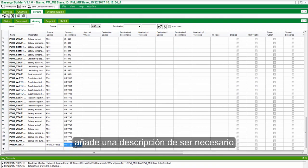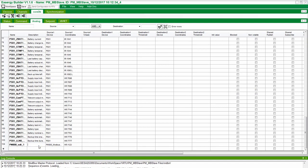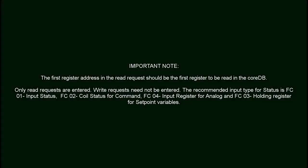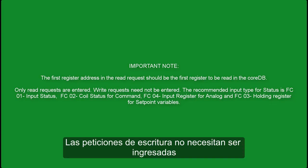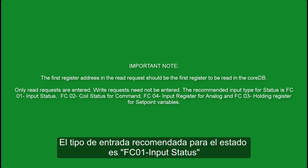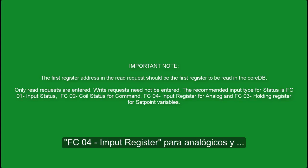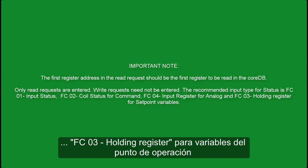Enter a description if necessary. The first register address in the read request should be the first register to be read in CoreDB. Only read requests are entered; write requests need not be entered. The recommended input type for status is FC01 Input Status, FC02 Coil Status for Command, FC04 Input Register for Analog, and FC03 Holding Register for Setpoint Variable.